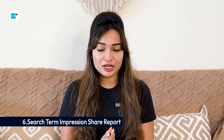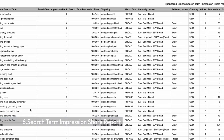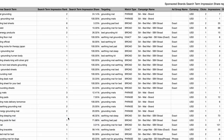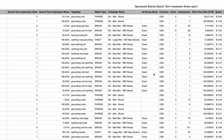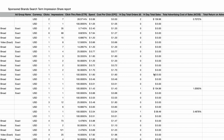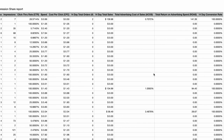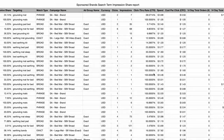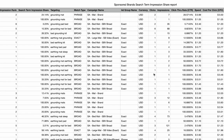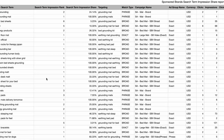Sixth is the Search Term Impression Share Report. Use this report to understand your competitiveness for specific search terms compared to other advertisers. By analyzing your search term impression share relative to competitors, you can identify opportunities to increase your ad visibility and gain market share in relevant queries. Leverage these insights to adjust your bidding strategy for high-value search terms — if you're consistently losing impression share for critical keywords, consider increasing your bids to improve ad placement and capture more impressions.